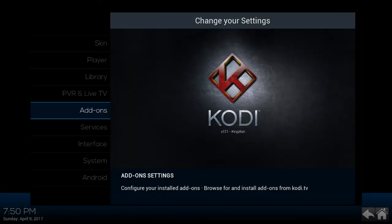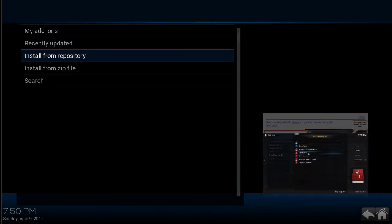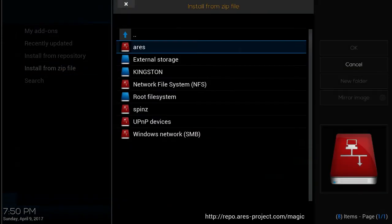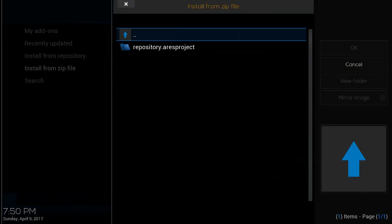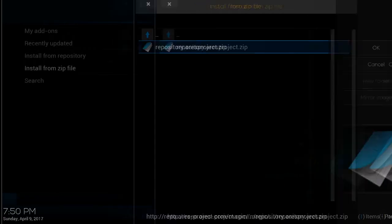And then you're going to select install from zip file. Select the source that you added, the Aries source. You'll click on repository.aries-project.zip.